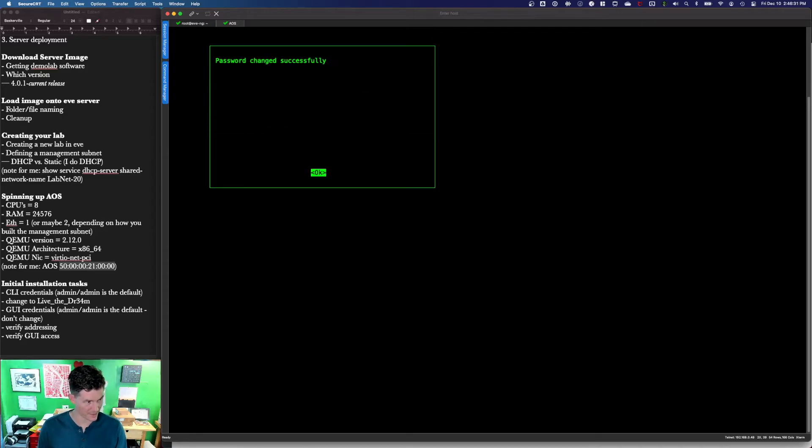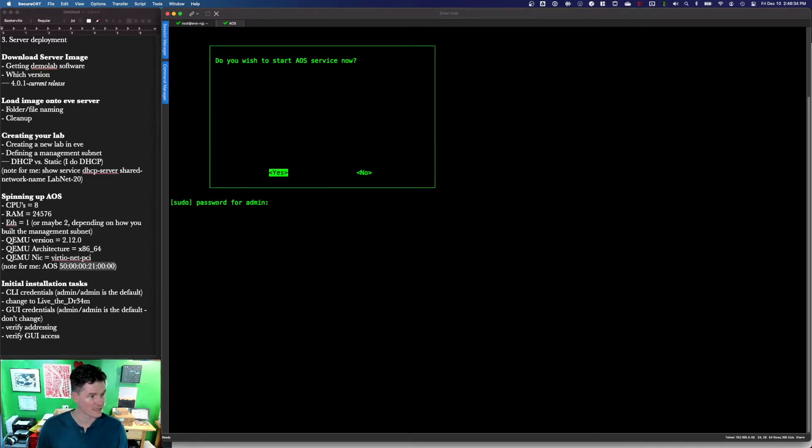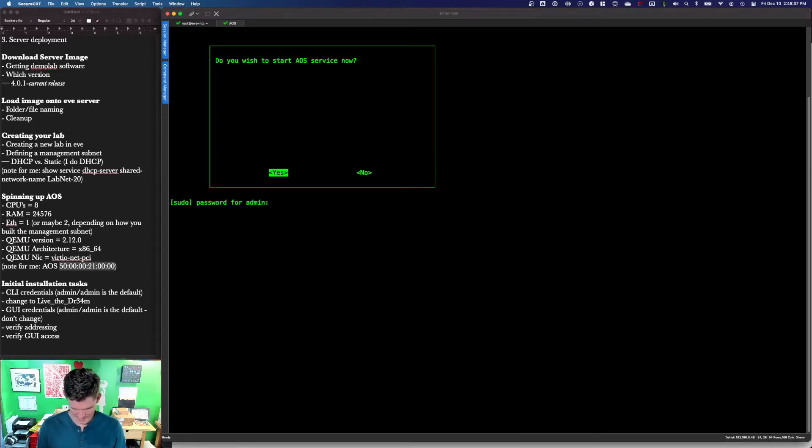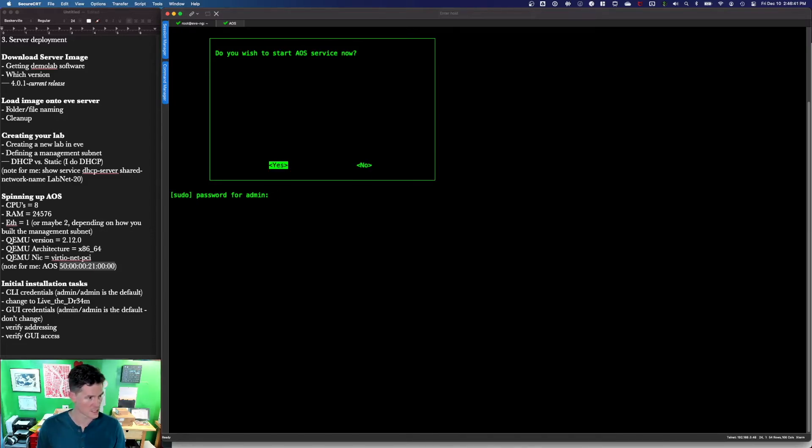Let's see if I screwed it up by jumping over. Oh, no. Good. Great. Yeah. Start the AOS service. I'll type this in again.